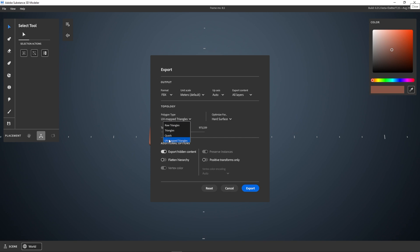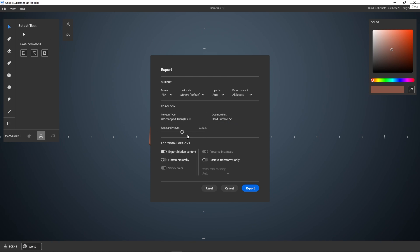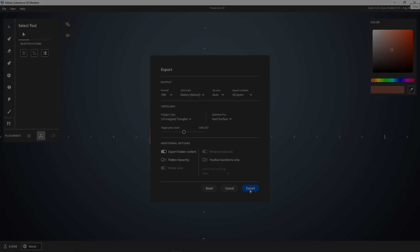Triangles and quads options do a remesh based on a target count. But more interesting is the UV mapped triangles option. It also does a remesh, but the quality is generally better and it also unwraps the UVs for you. I'm going to set my triangle count to something around a million to keep most of the details in. And hit export.